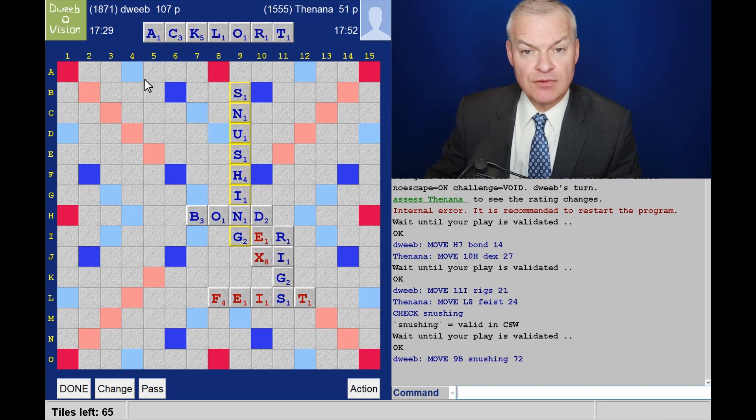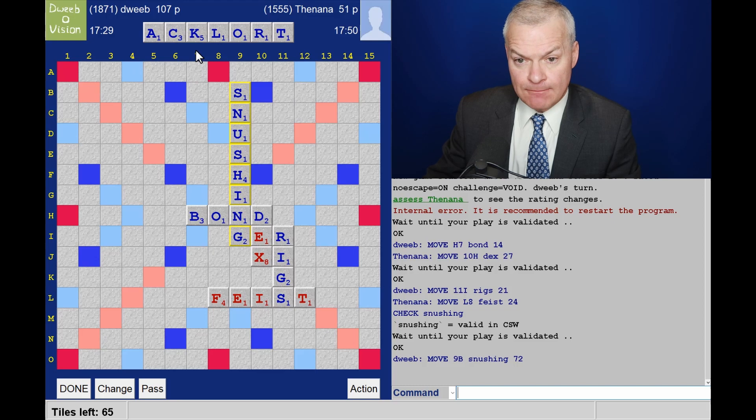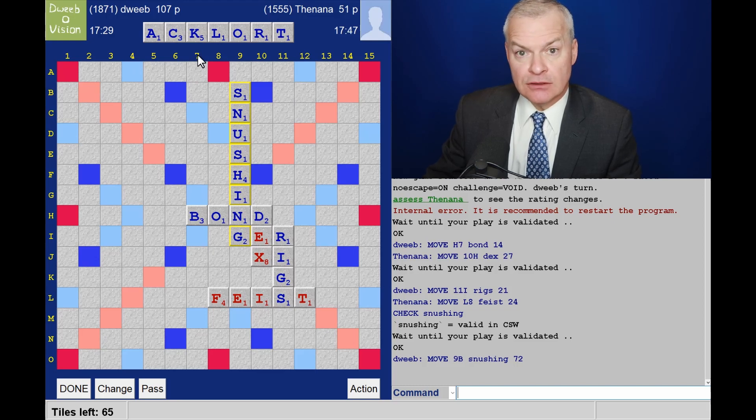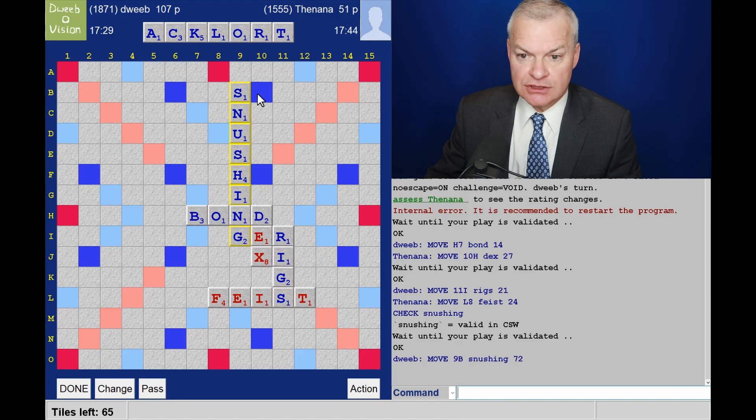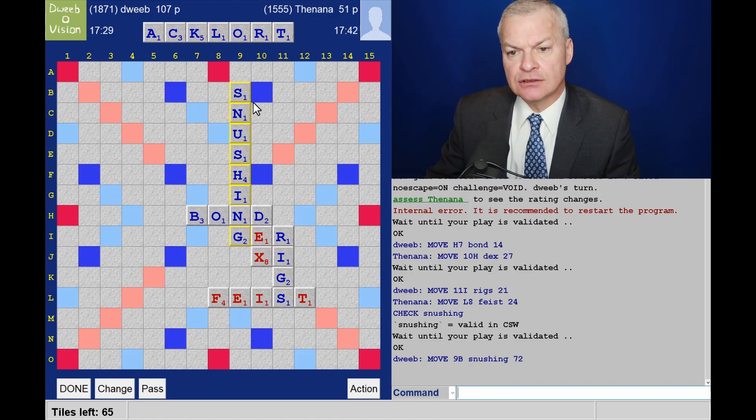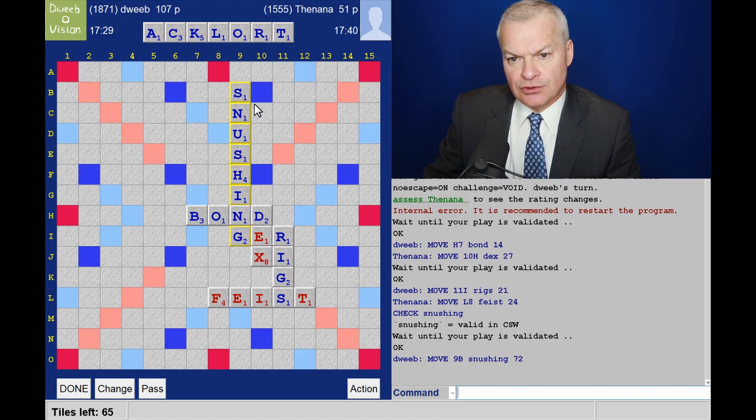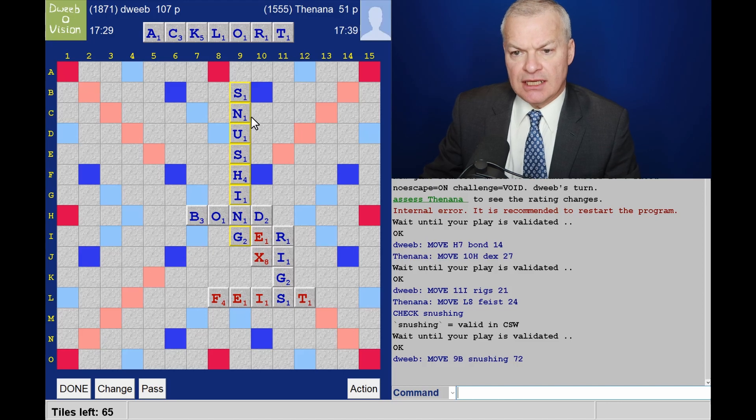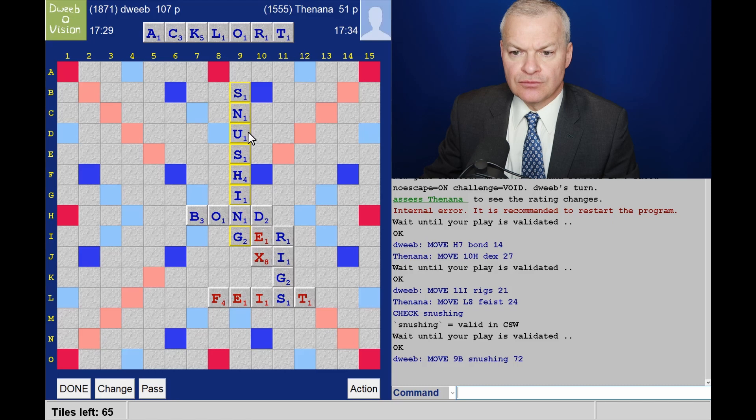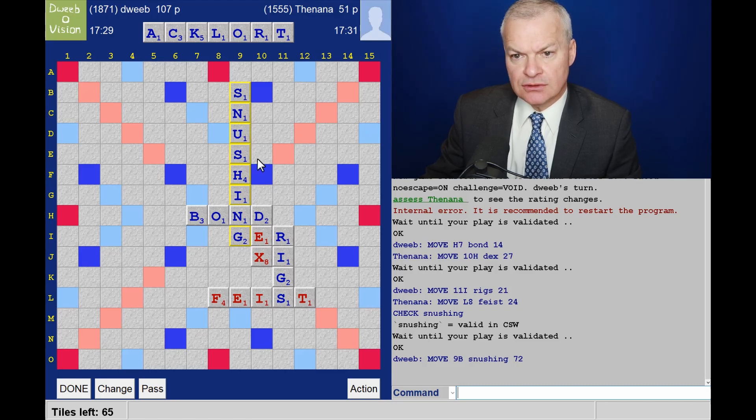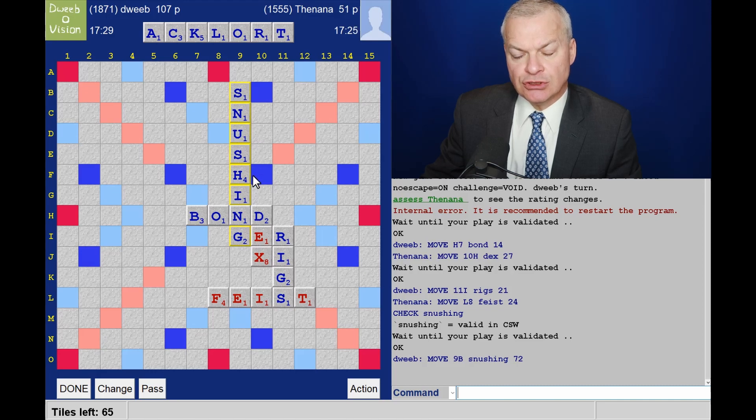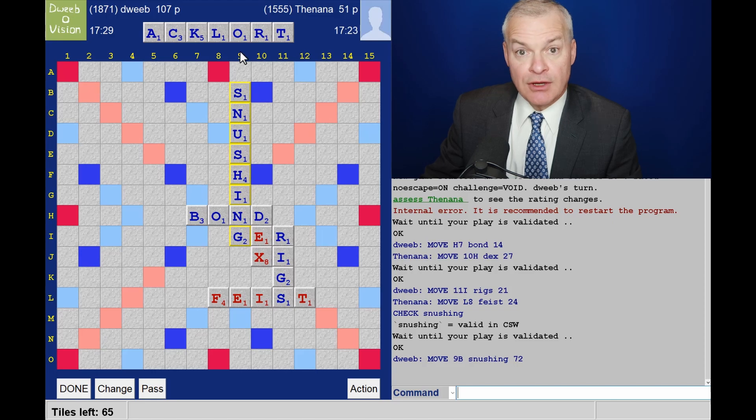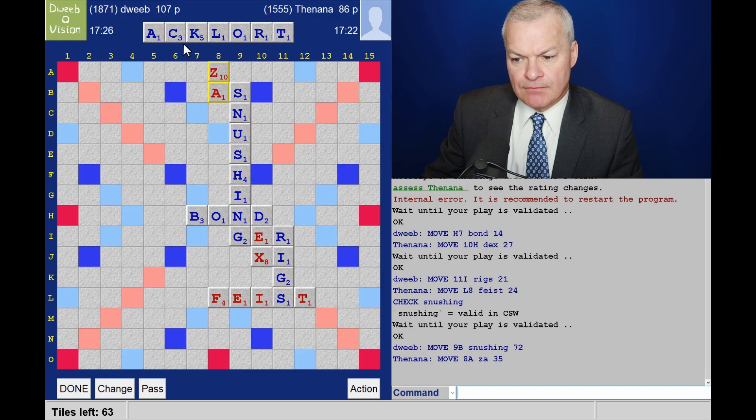Not seeing a 7 here, could there be an 8? Quite a few floaters in snushing. Not seeing anything with the S or the N. I have the OUT prefix through the U, nothing there. How about the H? So I may not have a bingo here.